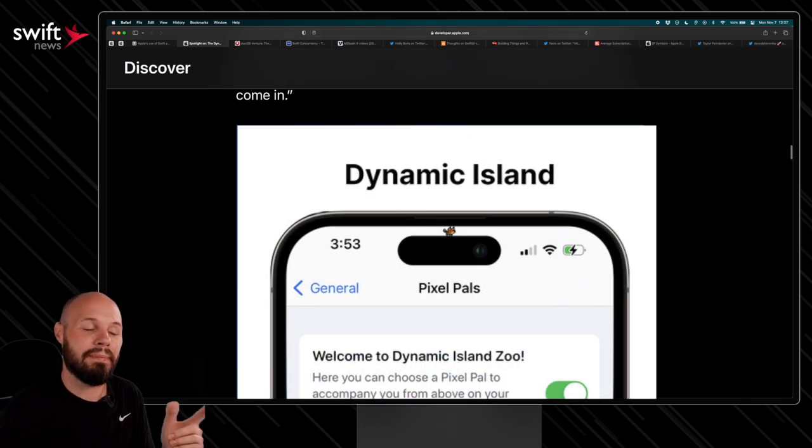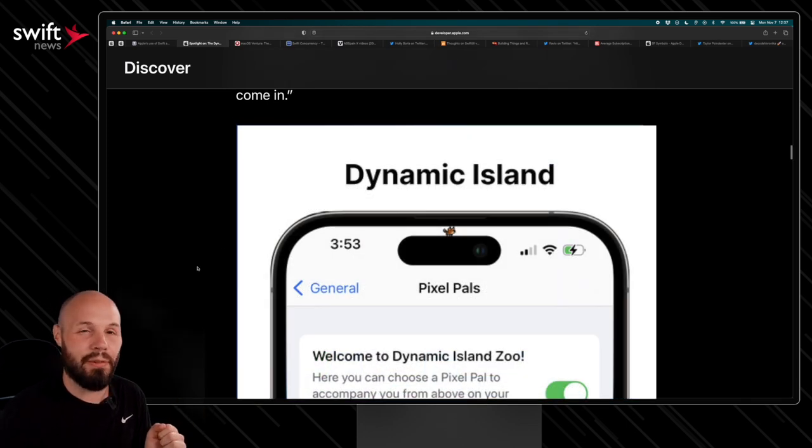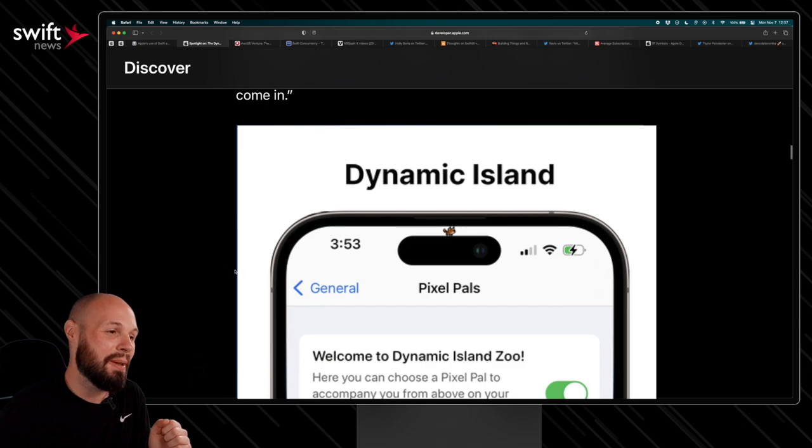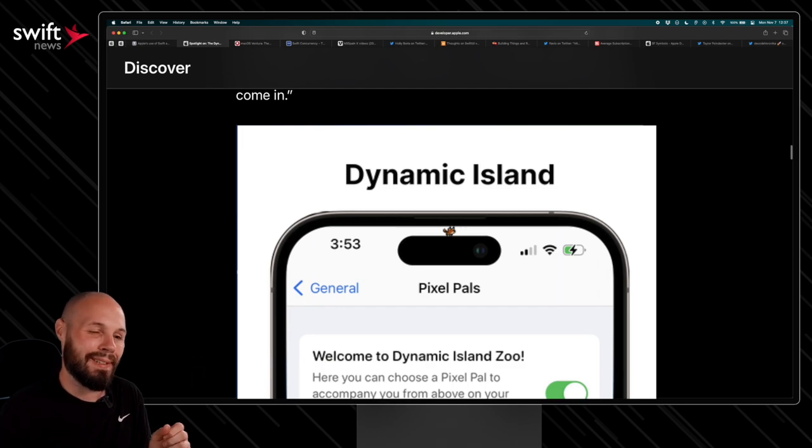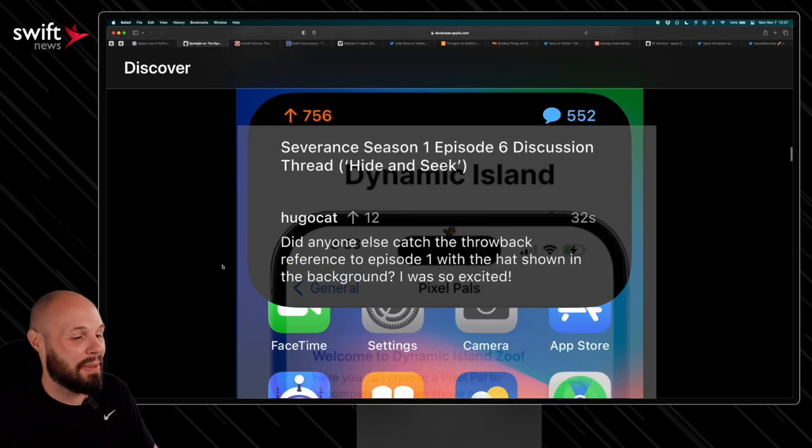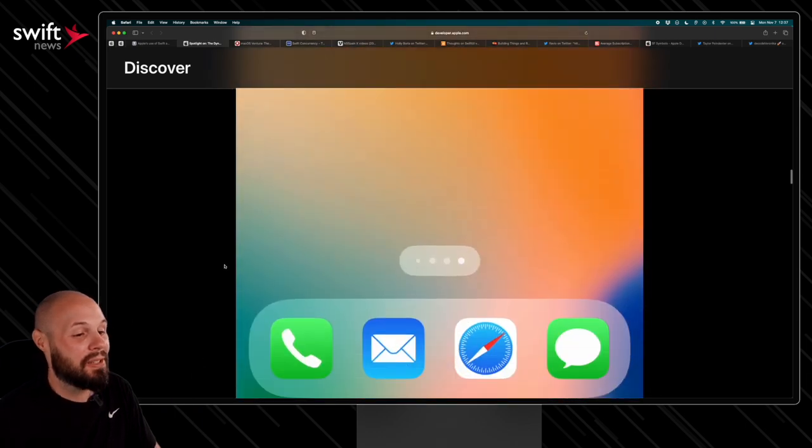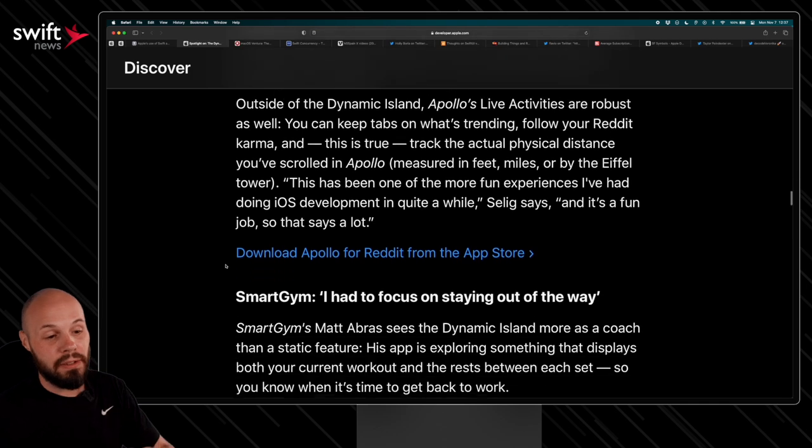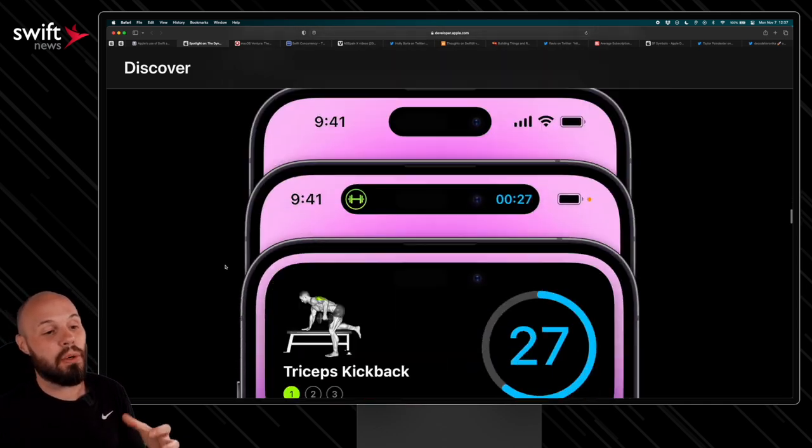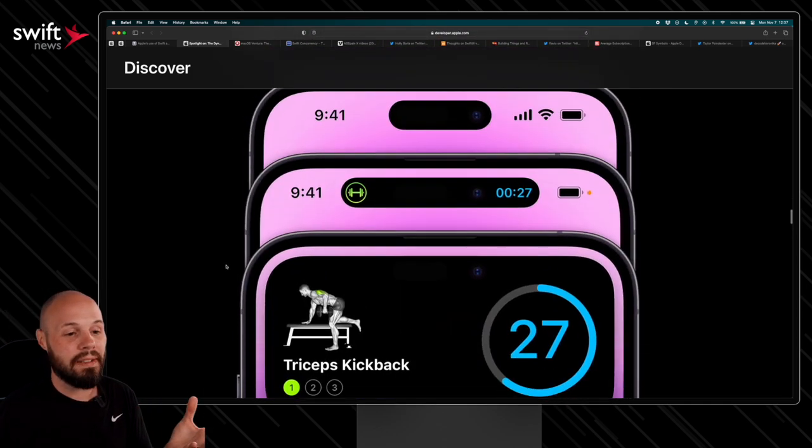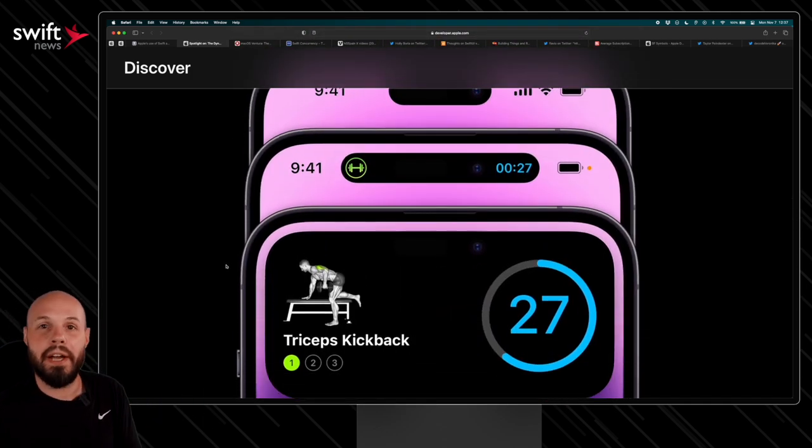Curious why they didn't feature pixel pals, because that seemed to be a big hit. Maybe they have a reason. Maybe they're like, yeah, that's not how you're supposed to use that. I don't know. They're a big hit though. People seem to love them. So anyway, just inspiration for your dynamic island UI or how you could use this for your app.